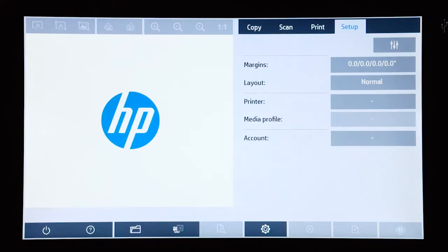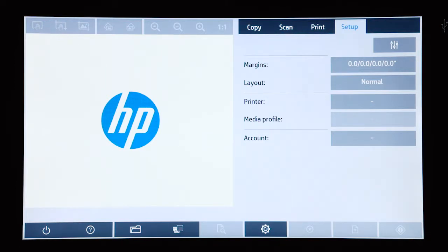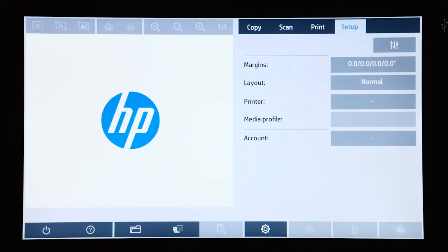Before you can make a copy or use the scanner to print a file, you need to set up a printer that the scanner can communicate with.